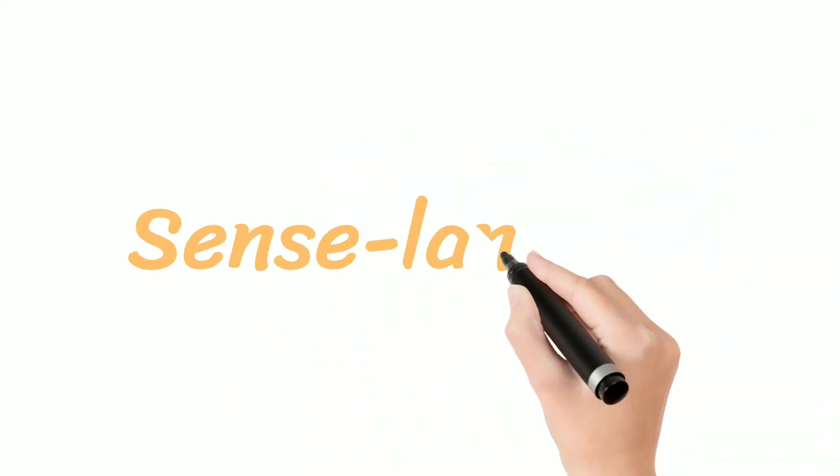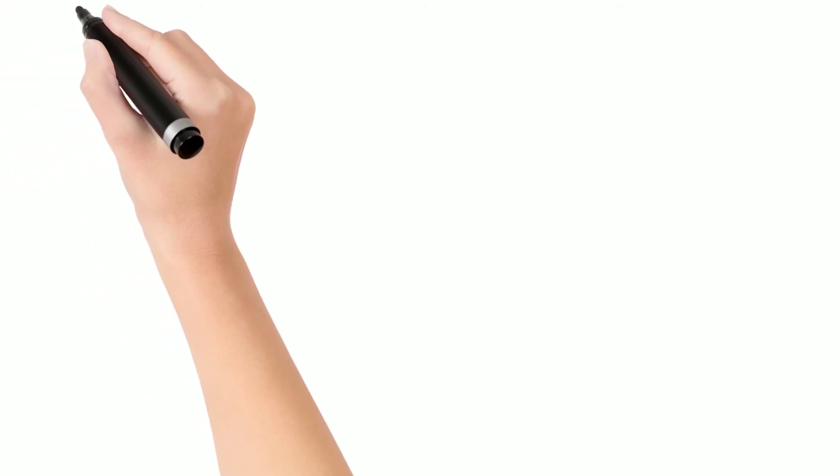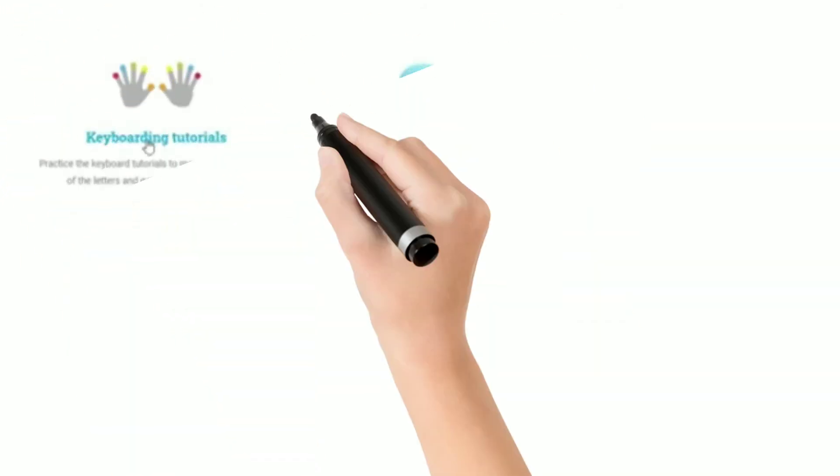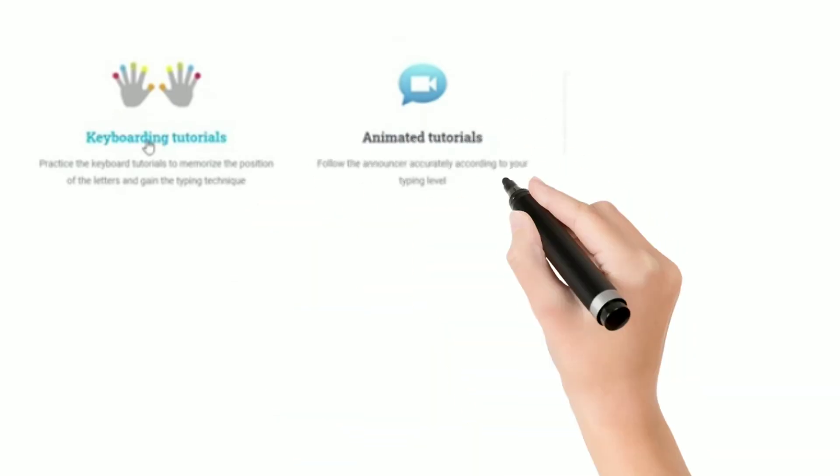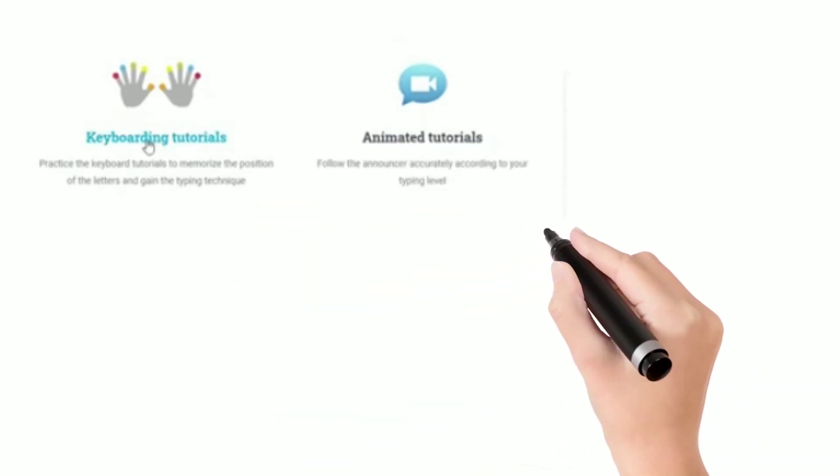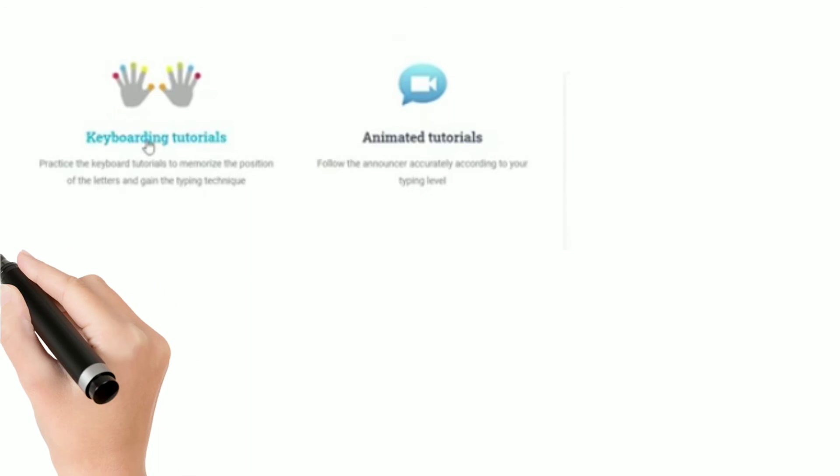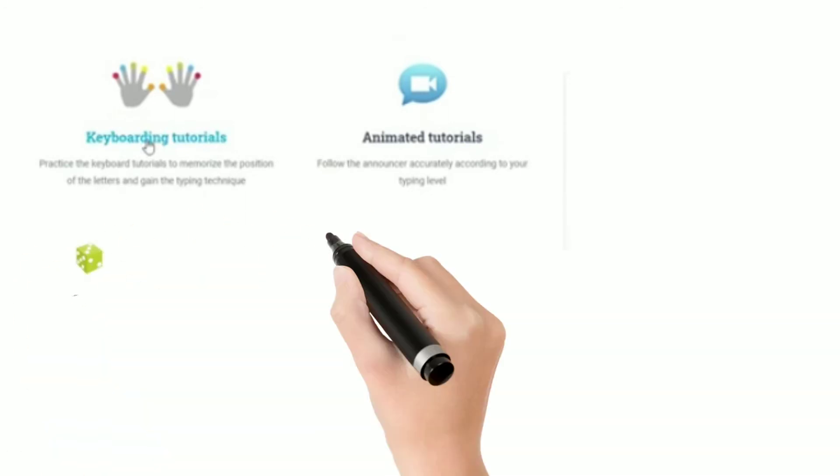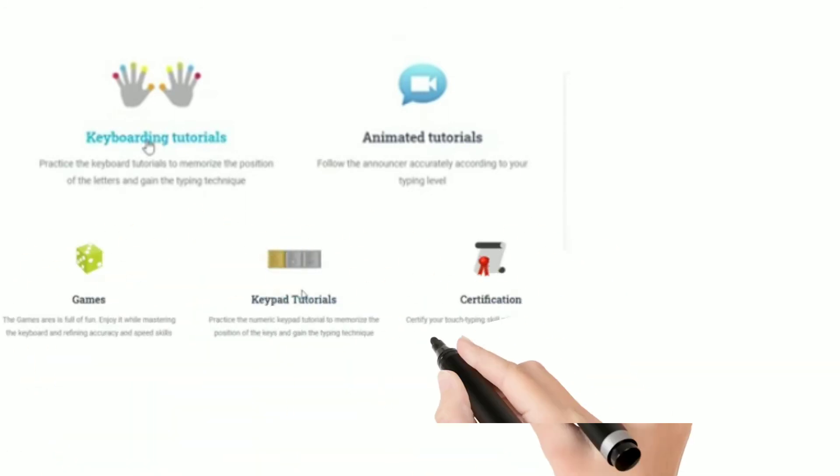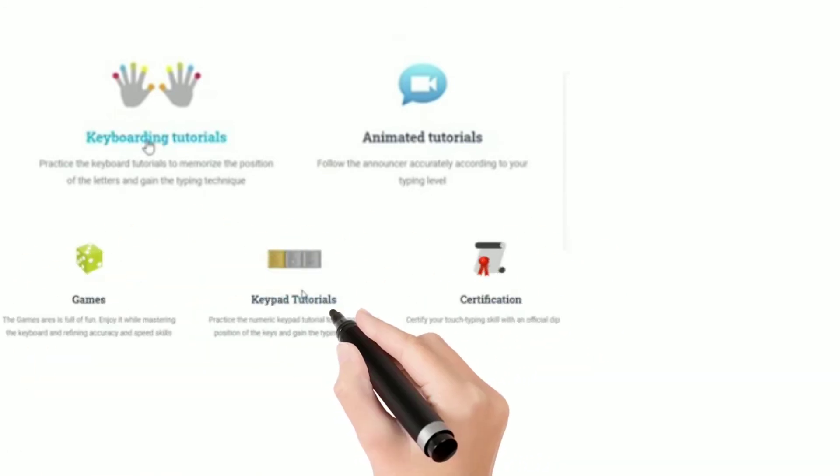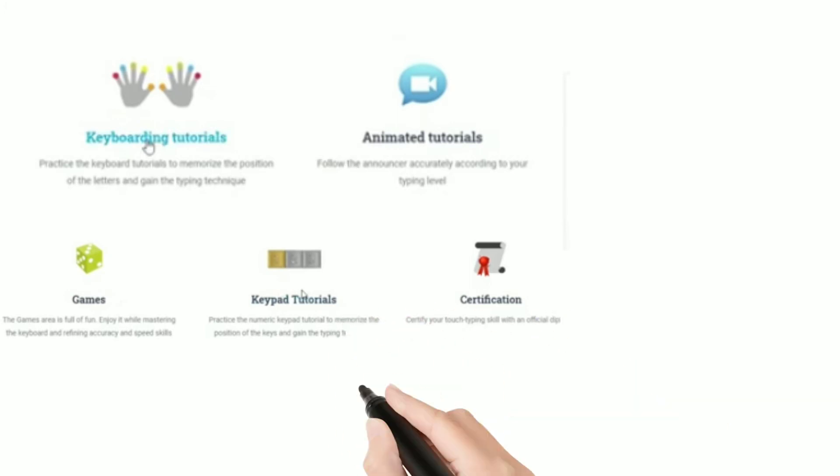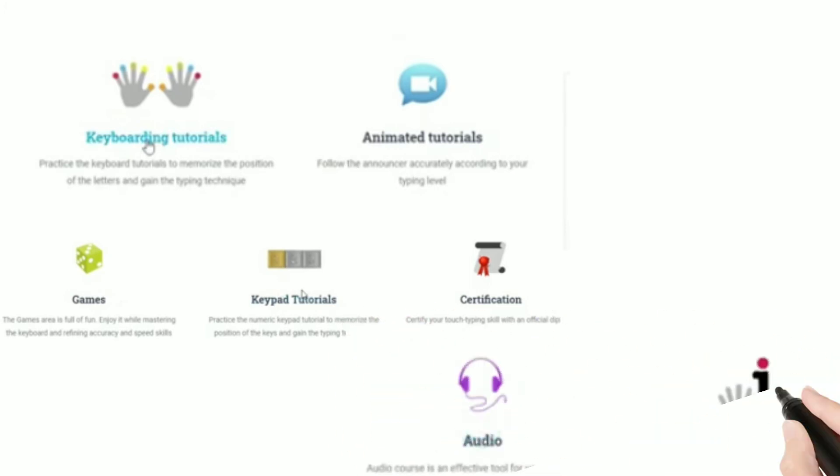Our 2nd website is Sense-Lang.org. Sense-Lang.org has so many options like keyboard tutorials, animated tutorials, games, certification, guidelines and audio where you can learn very well.